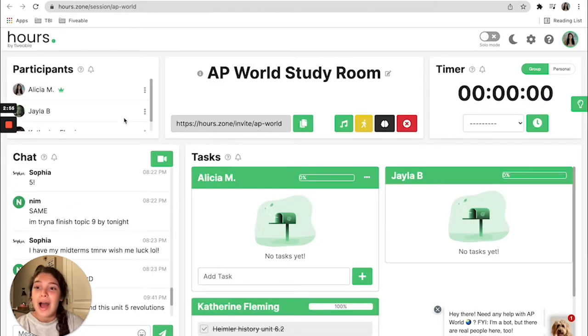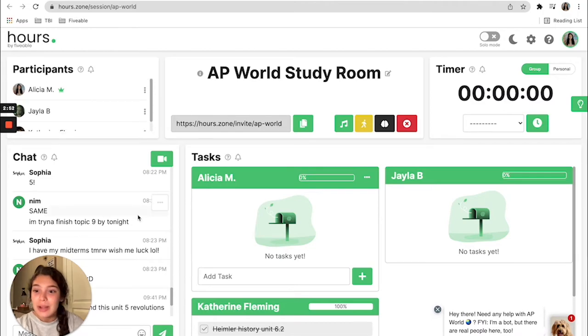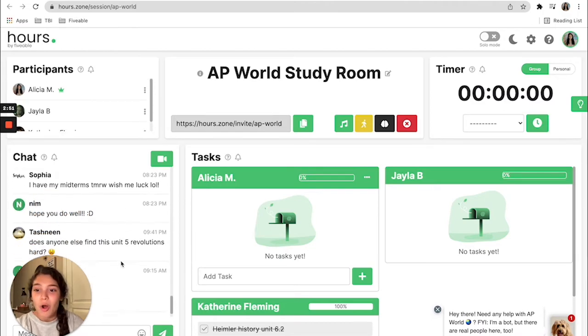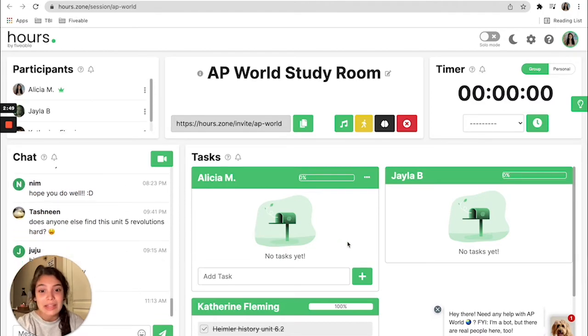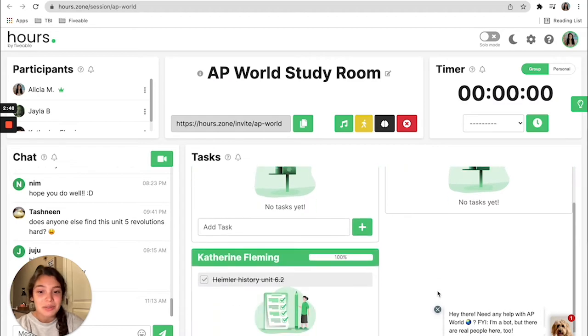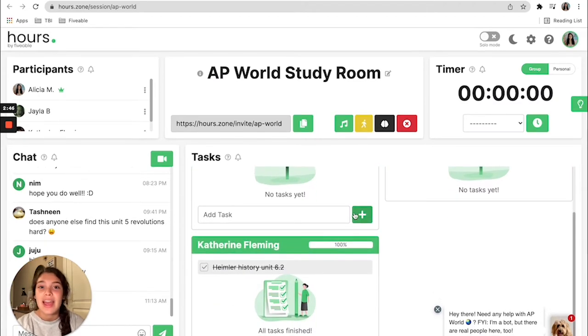So I just joined this one about AP world history and they're all chatting about all the work that they're doing and you can even check out their tasks and keep each other accountable.